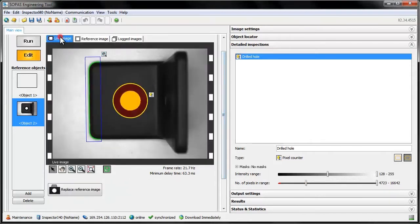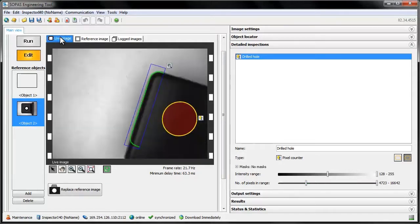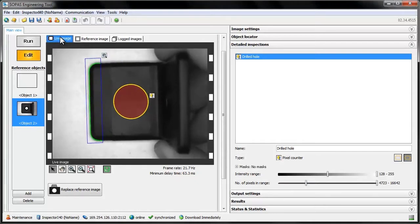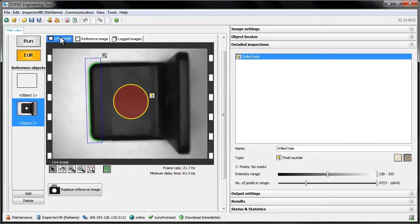Let's have a look at the live image. This is obviously a correct sample, and the inspection passes as it should. However, if we take a look at one where I've covered the hole, the inspection fails as it does not find enough pixels in the selected intensity range.